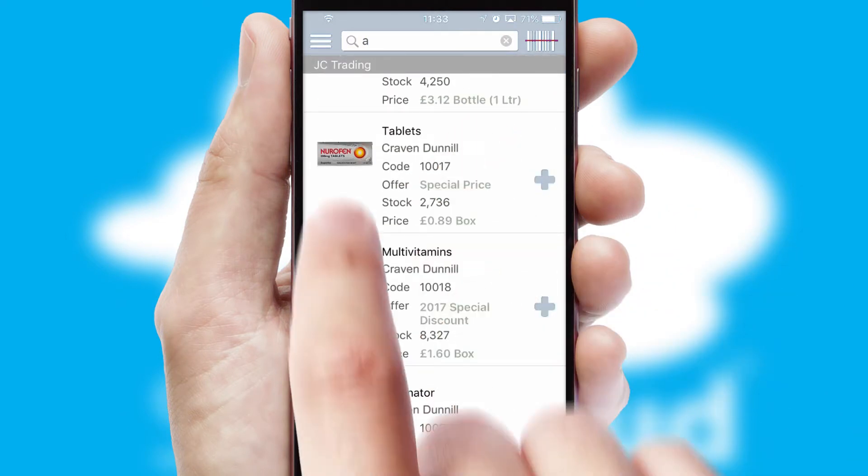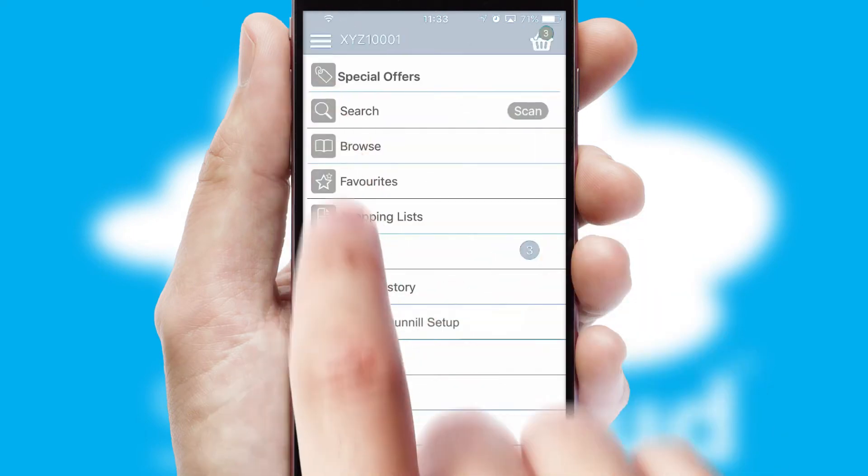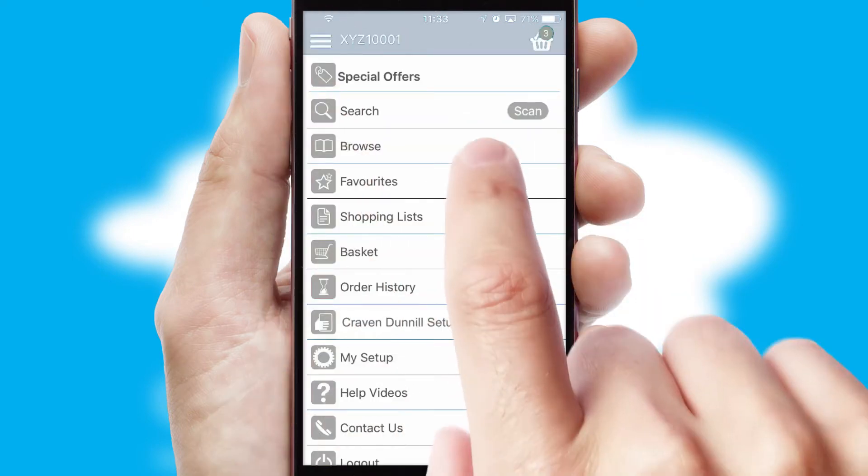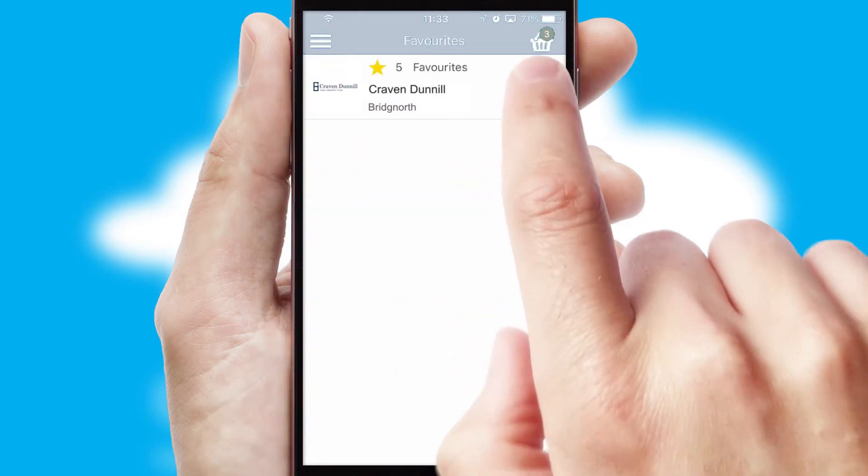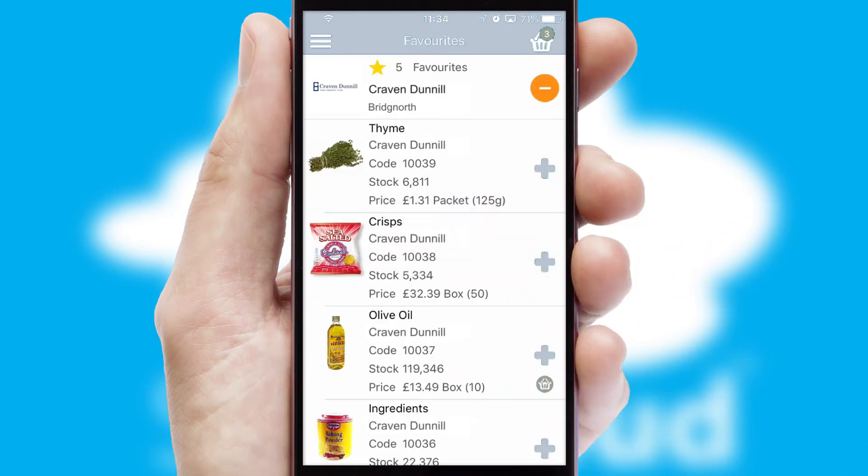Re-ordering regular items is quick and simple as you can maintain your own list of favourite products.